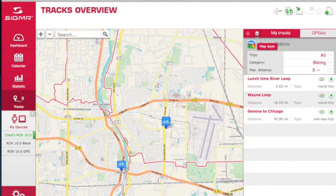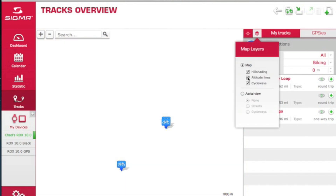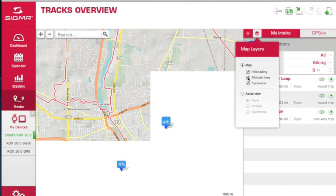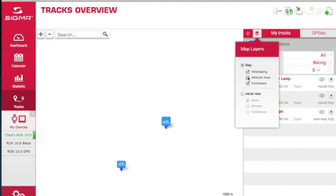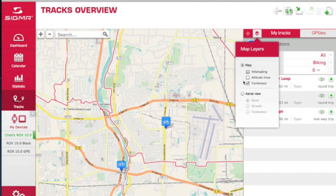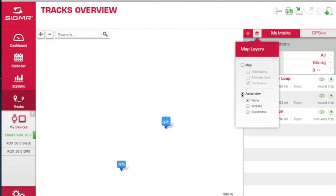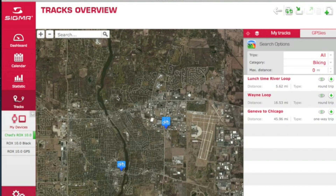You can also add some hill shading and altitude lines, which would be more handy if you live in a more mountainous area than we are here in St. Charles, Illinois. You also have the ability to see an aerial GPS view, at which point you can zoom in pretty closely to see the real street level.